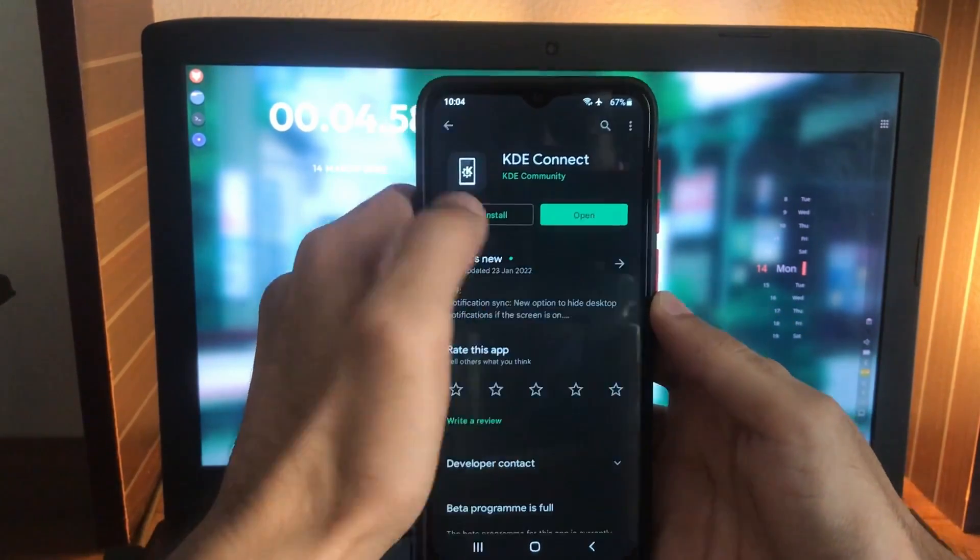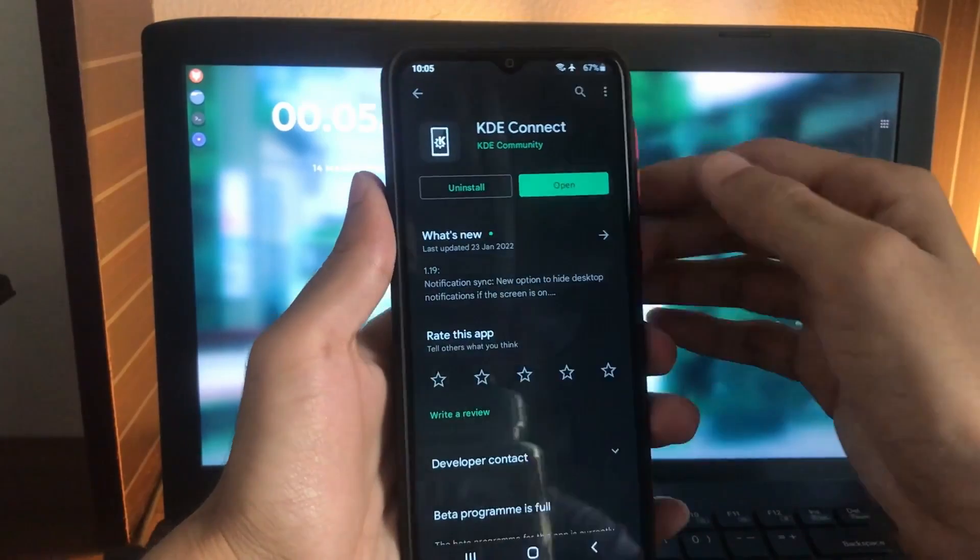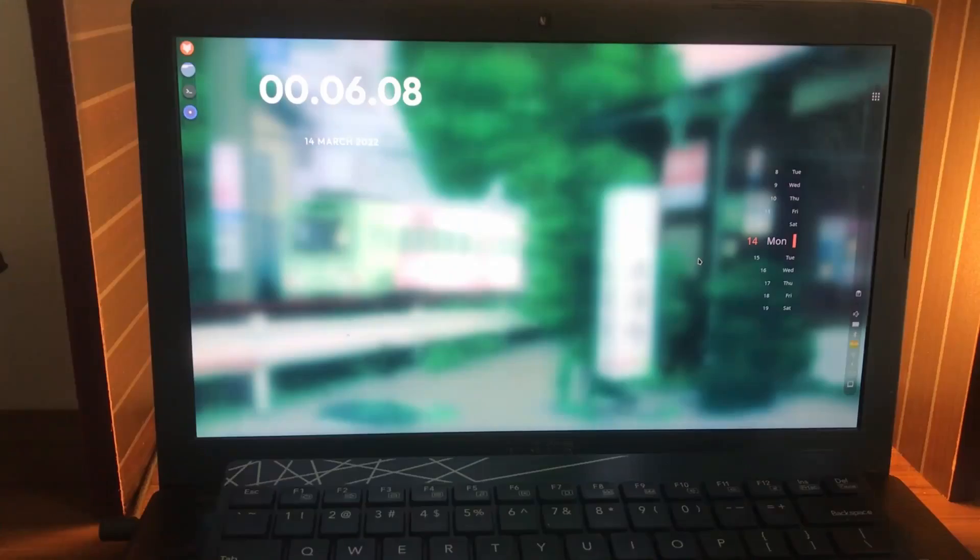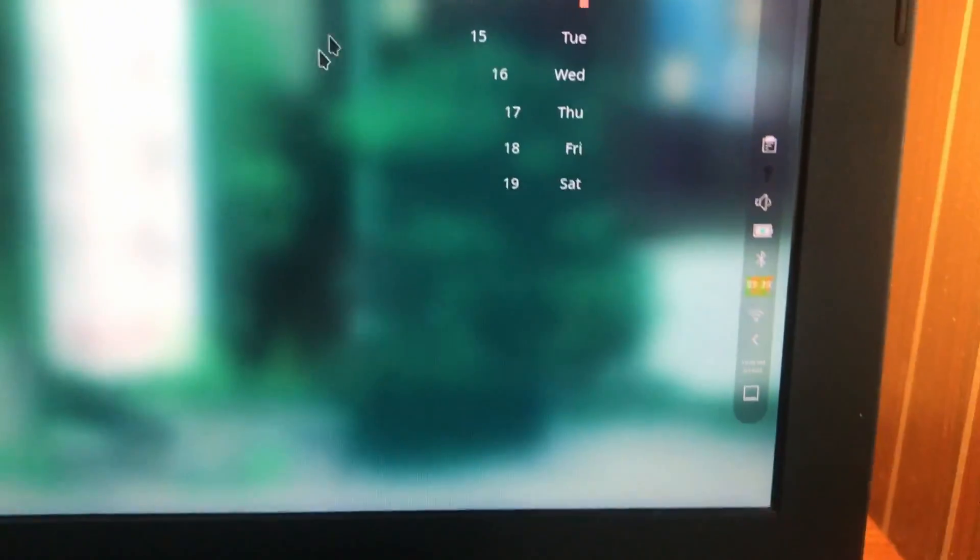Search for KDE Connect. This is the one, just simply install it. Now I have already done it. Open, now head over to your desktop.